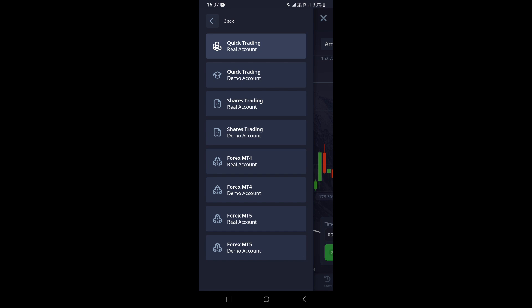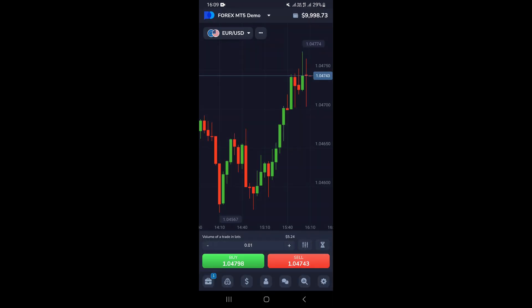If you want to open a demo account, you want to choose which type of demo account you want. For example, if you want to open a Forex MT5 demo account, click on the button for the Forex MT5 demo account. Once you click on that, it's automatically going to log you into your demo account. You can see the balance of your account in the upper right-hand corner.